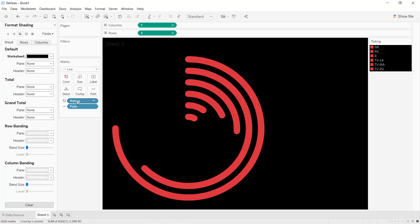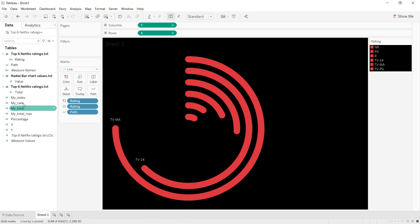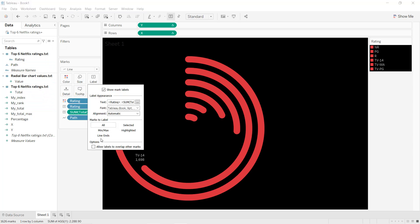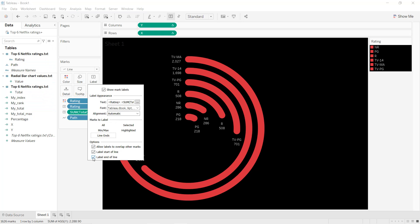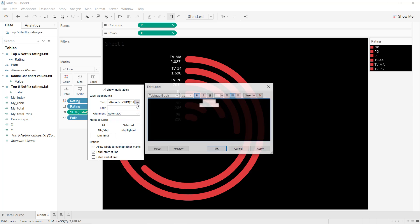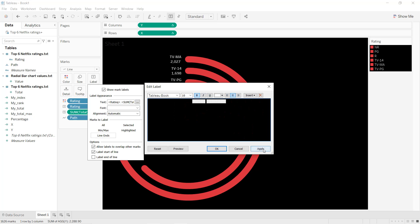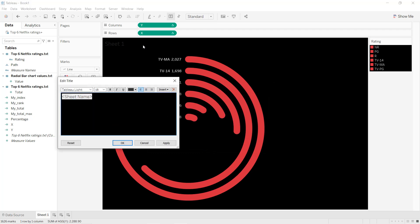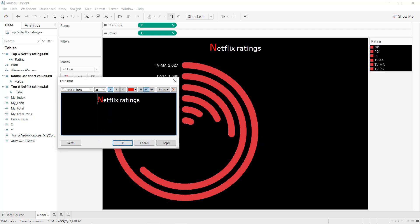We press Ctrl and add Rating into the label, and same thing for Total into the label. Click on Label, select Line Ends — we don't want to select at the end. We put the label bold, white, size 10, and select it. For the title we put 'Netflix Ratings' in the center, bold, size 20, white. For the N we put it size 28 in red. Apply, OK — we want it centered.